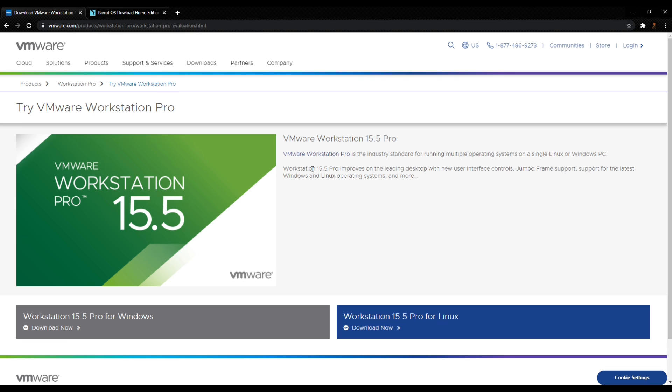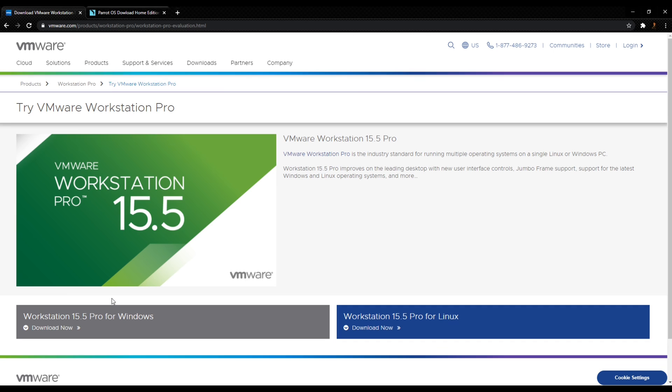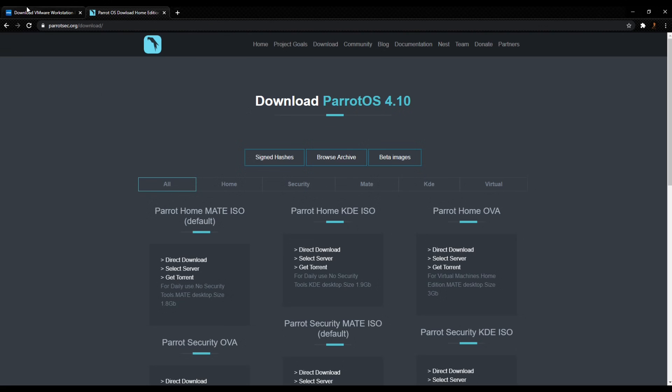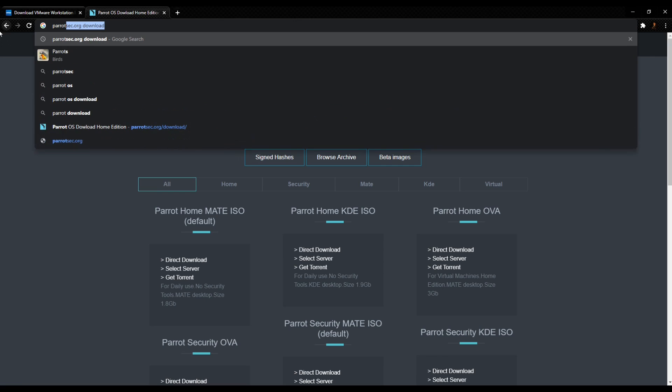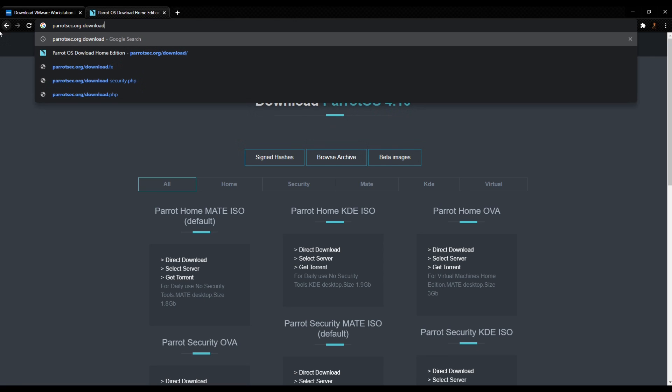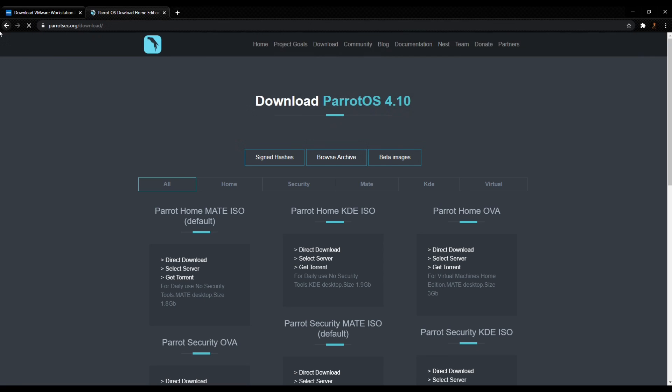So first things first, we've got to download VMware. Then we go ahead and download Parrot OS. We just click on this, download from Windows, and set it up. Then after that, you can even download this for Linux. So once you set that up, it's open. You can just click on it and download.